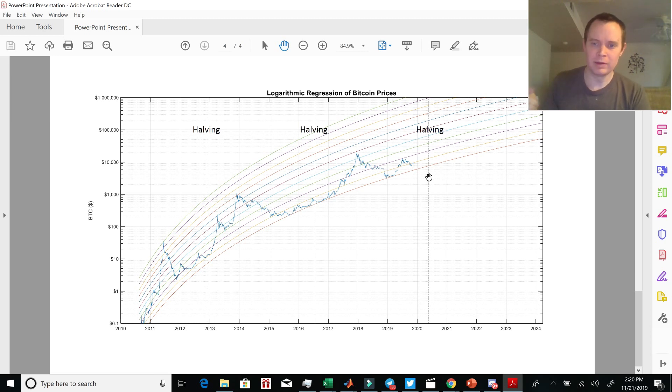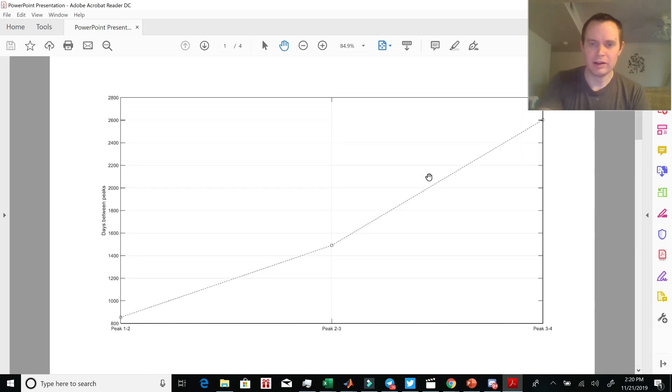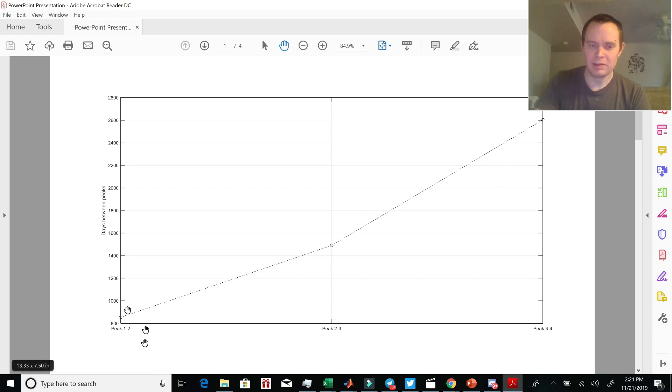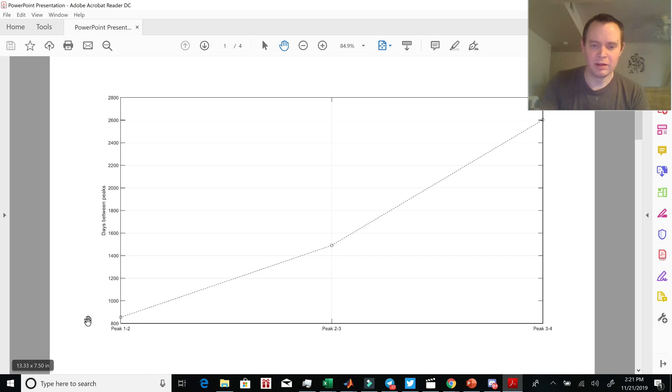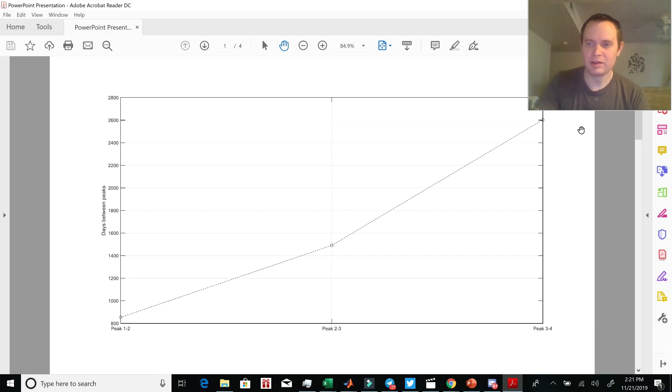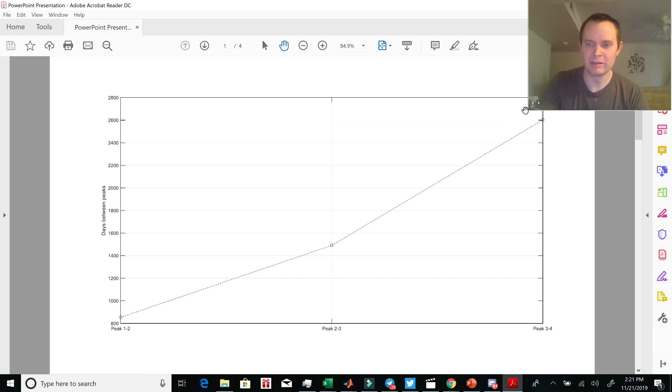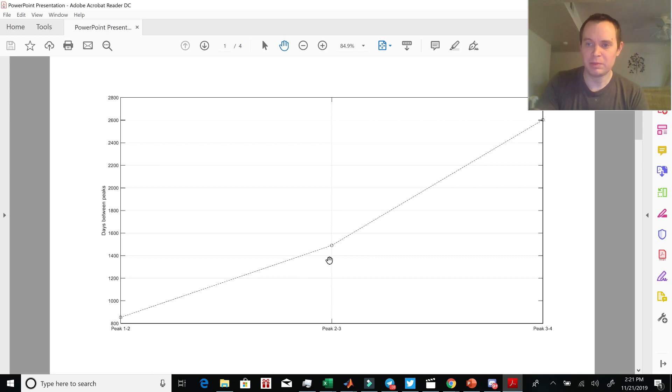And this is assuming the market cycle is longer than four years. If we were just to plot the days between peaks, so the days between peak one and two, and then the days between peak two and three, the time between peaks one and two and peaks two and three, the difference was around 75%. And if we were to continue to extrapolate that, which is dubious considering how little information we have, it would mean that the next peak would be around 2,600 days from this peak.